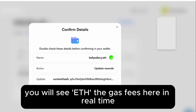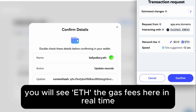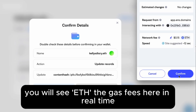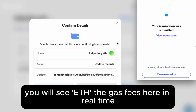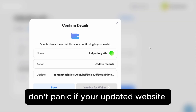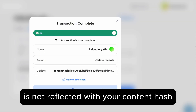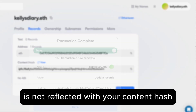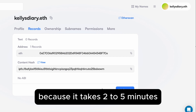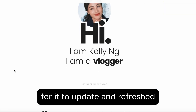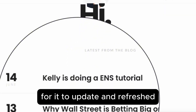You will see ETH — the gas fee — here in real time. Don't panic if your updated website is not reflected with your content hash, because it takes two to five minutes for it to update and refresh.